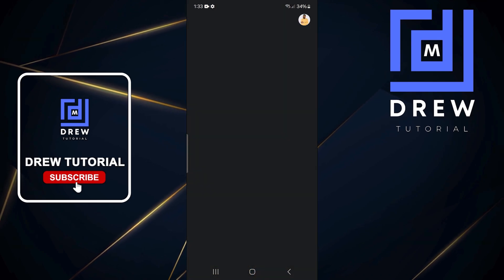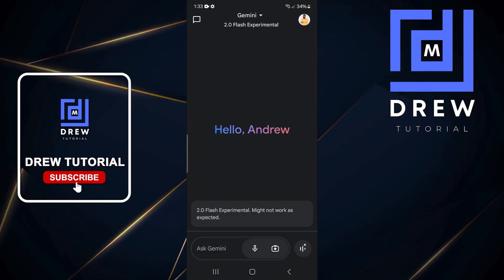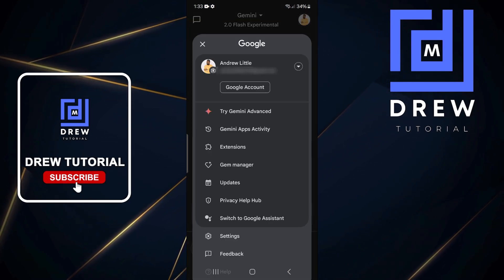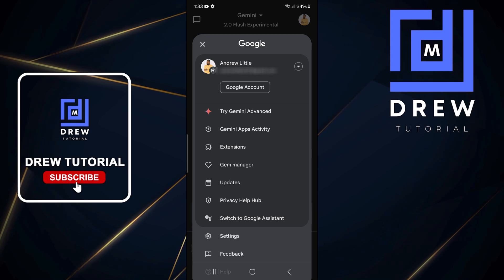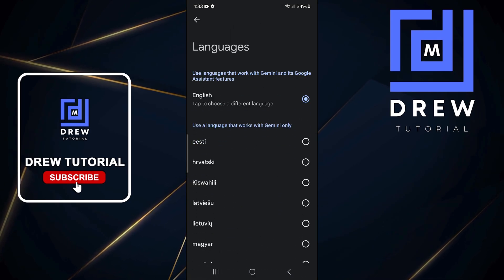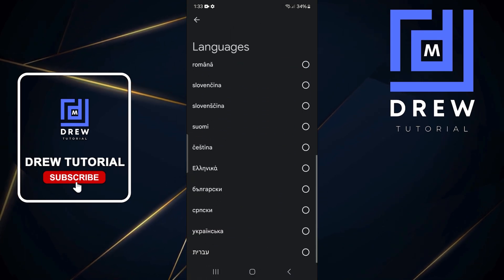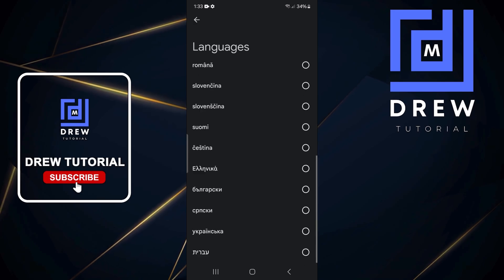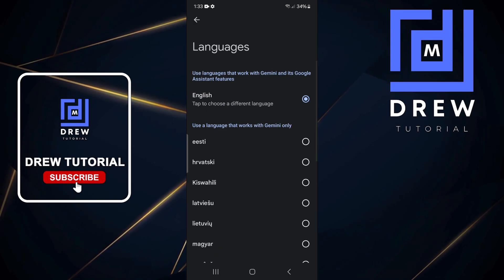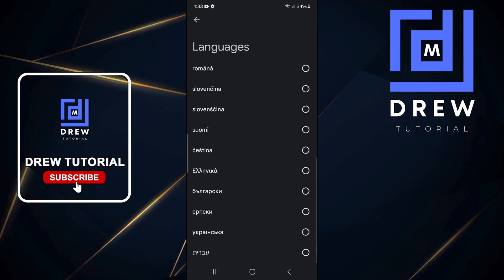again, you reopen it, and now Gemini is back to English. But if you're looking for how to change the language, guys, you want to go to the settings here, click on Languages, and scroll to find a language of your choice. Then you want to go ahead and select that language, right? So that's it, guys, very easy and very simple.